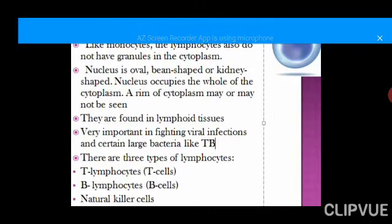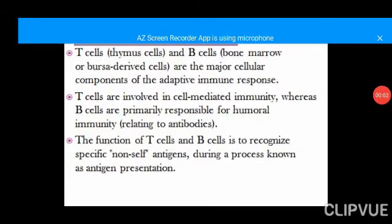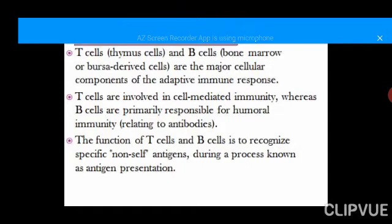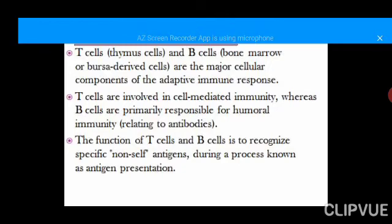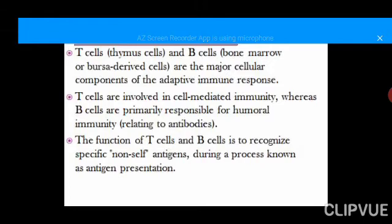Lymphocytes can be subclassified into three categories: B cells, T cells, and natural killer cells. They are called B and T cells because of their site of maturation. T cells mature in the thymus — hence T cells, meaning thymus cells. B cells mature in the bone marrow — meaning bone marrow cells or bursa-derived cells. They are the major cellular component of the adaptive immunity, also called acquired immunity.